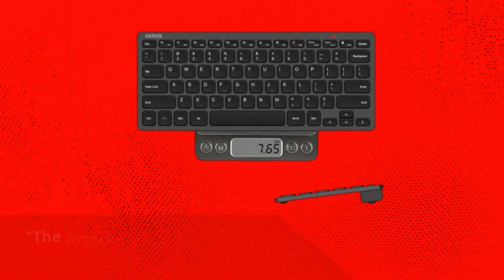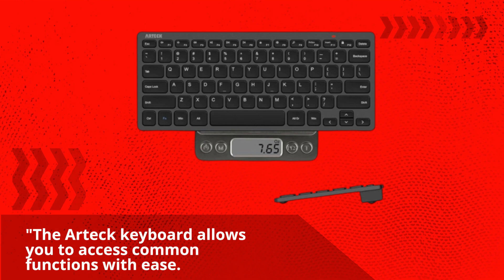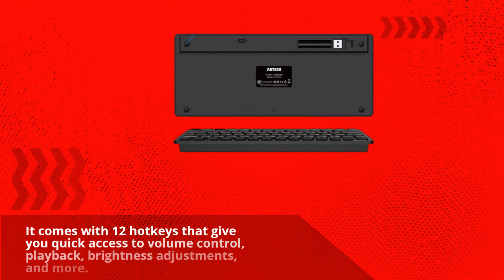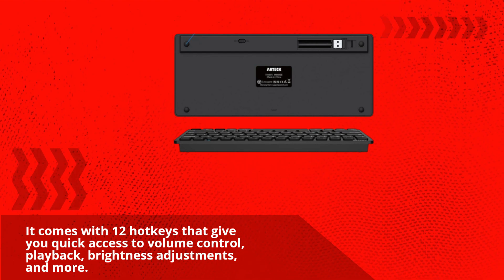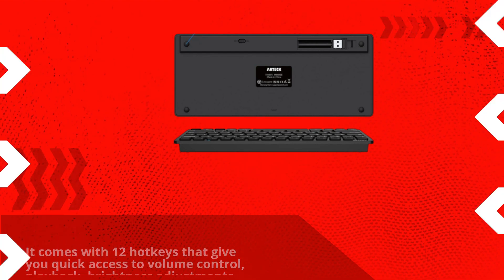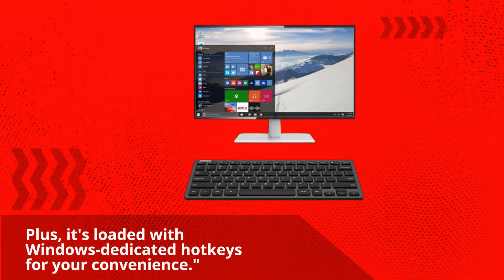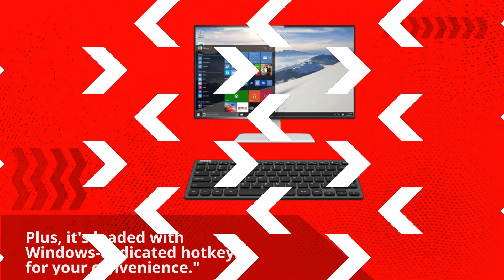The Artec keyboard allows you to access common functions with ease. It comes with 12 hotkeys that give you quick access to volume control, playback, brightness adjustments, and more. Plus, it's loaded with Windows dedicated hotkeys for your convenience.